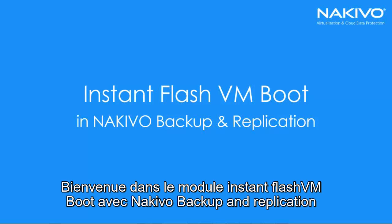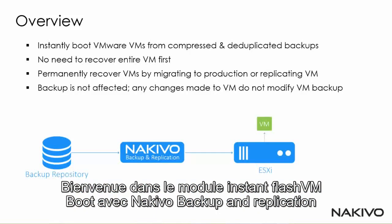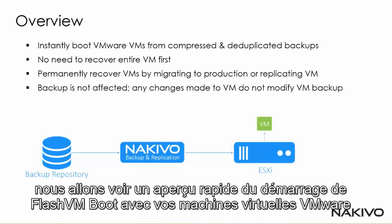Welcome to Instant Flash VM Boot with Nakivo Backup and Replication. Here's a quick overview of Flash VM Boot.